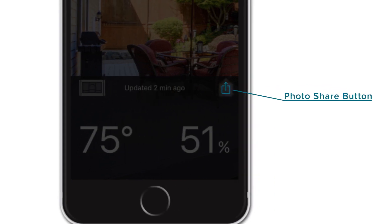Just to the right of that is the Photo Share button, which allows you to snap a picture with that device's data right on top and easily share it with family and friends. We will cover how to use this feature extensively in a later video.